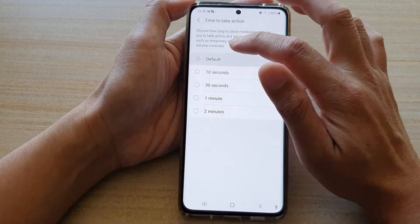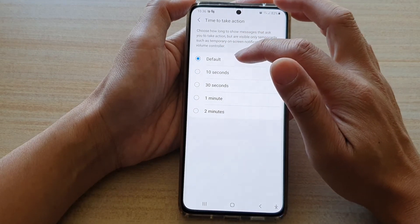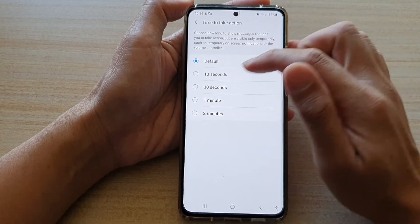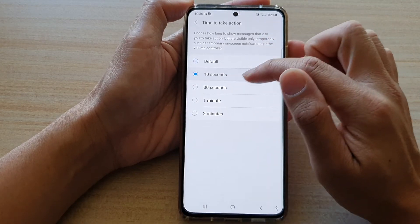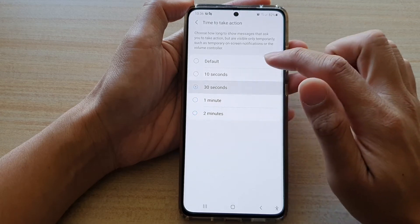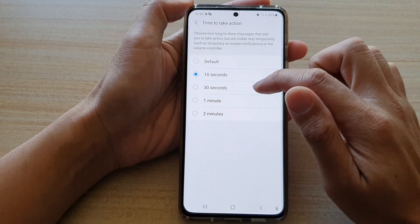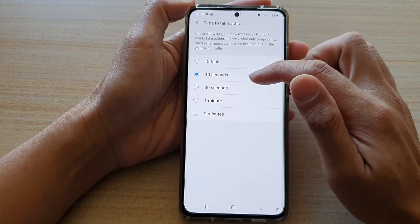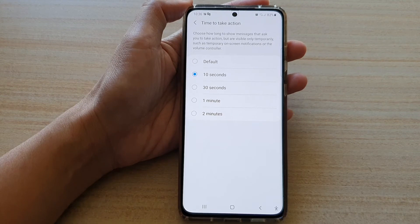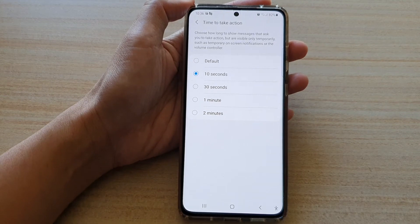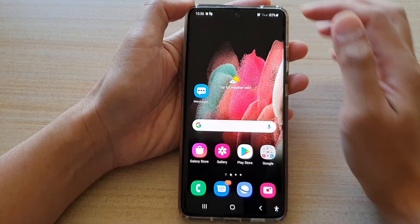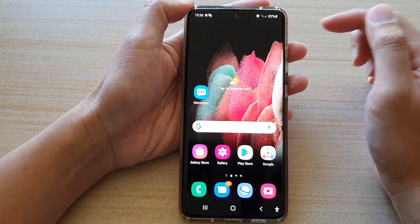And if you choose the default, it will be around one or two seconds. But you can change that to 10 seconds, 30 seconds, one minute, or two minutes. So if I choose 10 seconds, and if there is an incoming notification, then the pop-up will stay on the screen for 10 seconds.